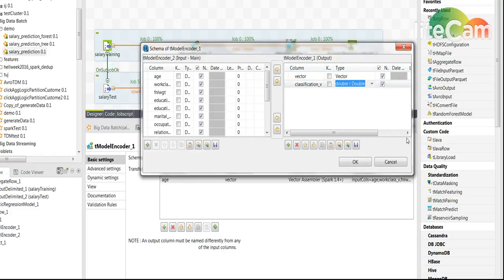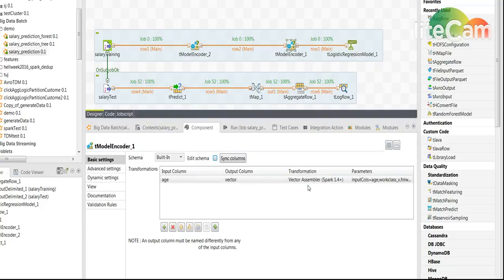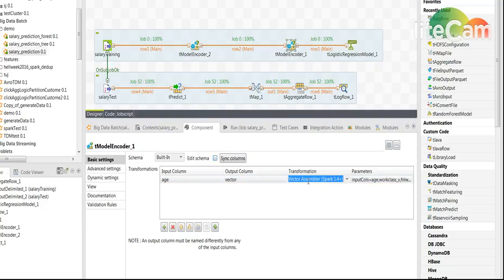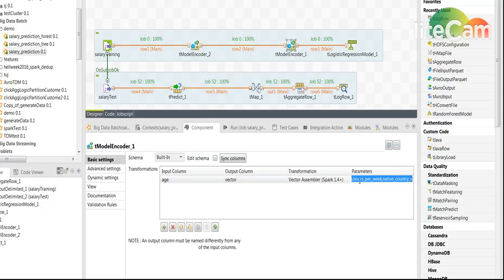The way we create this is we use the vector assembly transformation and the arguments that we will give here are basically the following.